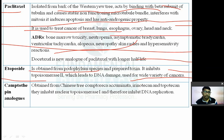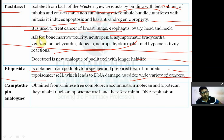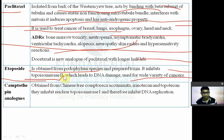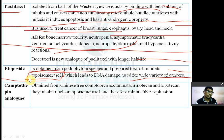Vinca alkaloids and paclitaxel inhibit mitosis, while etoposides are topoisomerase-2 inhibitors. Topoisomerases are involved in relieving supercoiling and sealing the nicked ends of DNA.